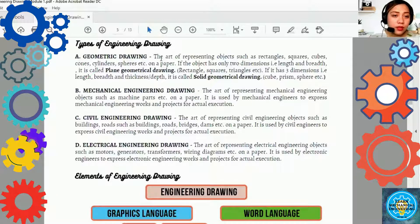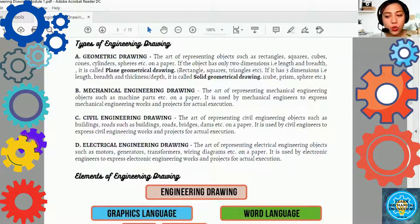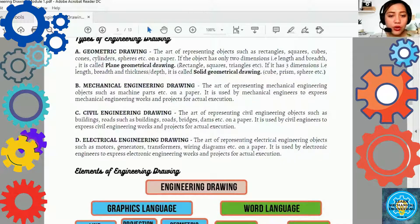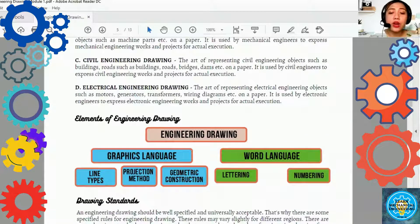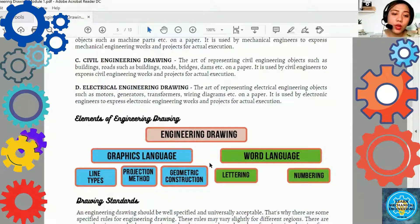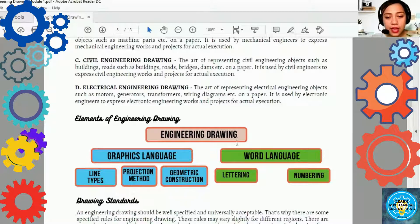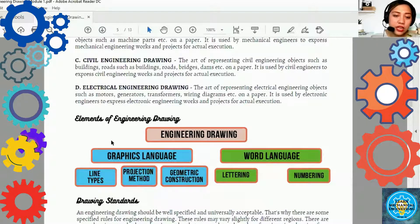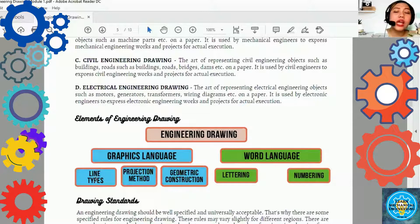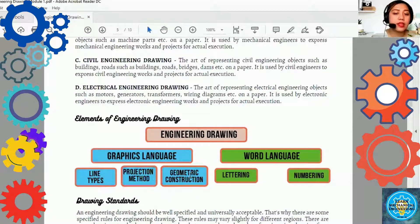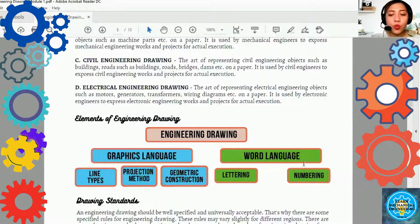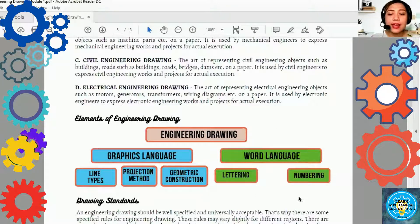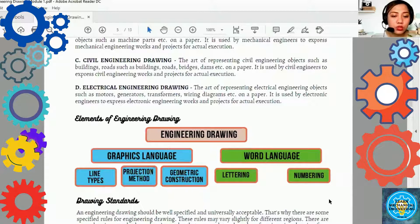Ito ay ang mga types of engineering works. Ano naman yung elements of engineering works. Meron lang tayong dalawang elements of engineering works. First is the graphics language. And, ito naman ay ang word language. Under the graphics language, ito na yung line types, projection method, geometric construction. And, for the word language, meron tayong lettering and numbering. Iisa-isa-isa ngayon natin ito sa mga next modules.